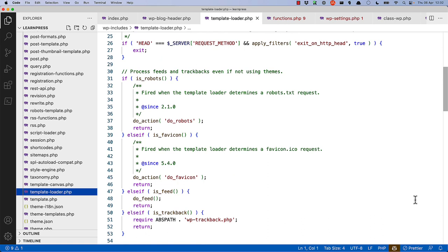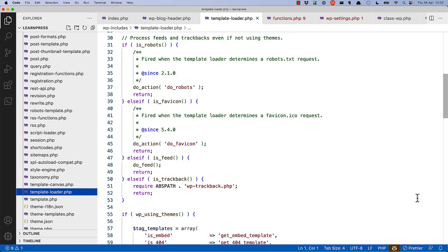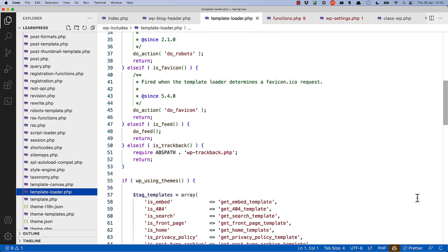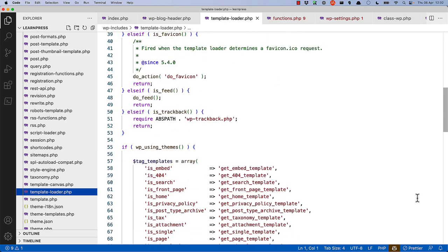It then checks for certain things, so is a request being made for the robots.txt file, is a request being made for the favicon, is a request being made to an RSS feed, then perform actions for the RSS feed and exit execution, or is the request a trackback, in which case include the trackback functionality, and exit execution.